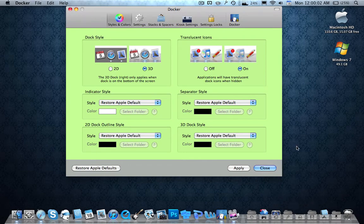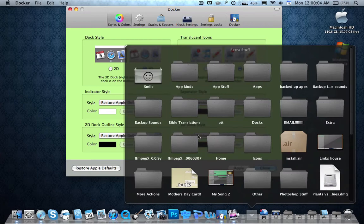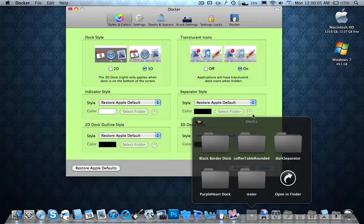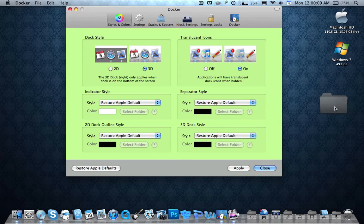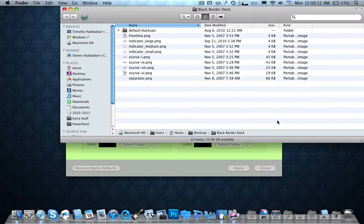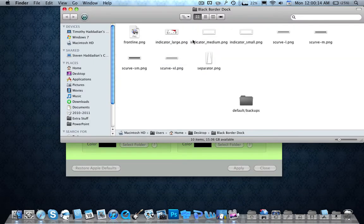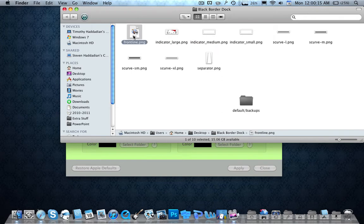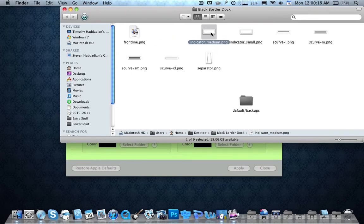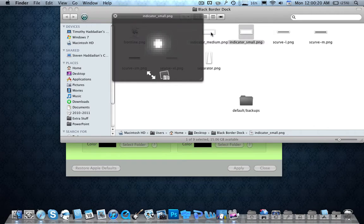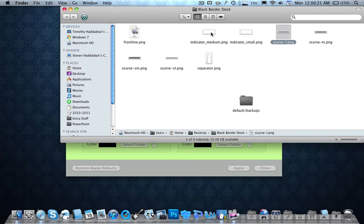So once you have my dock downloaded, you should have a folder. Let me go ahead and get it out that looks like this. So if you open it up, you'll see a prep line, no you don't need this, you don't need that. Okay, you'll have this, this, this, this, and you'll have the separator.